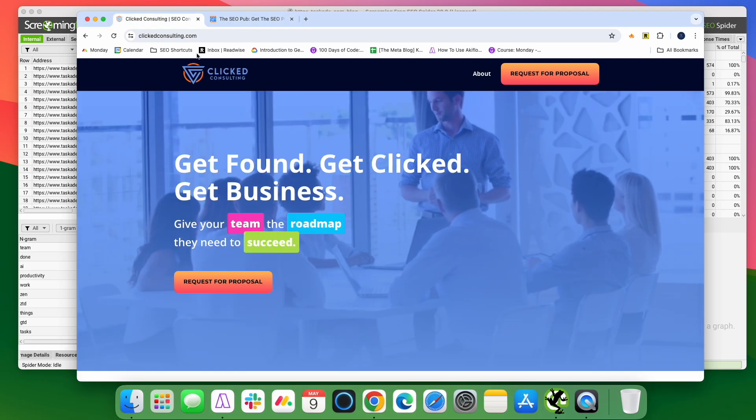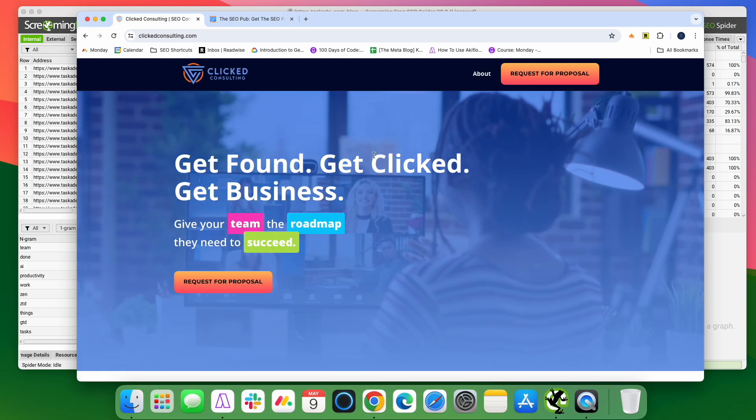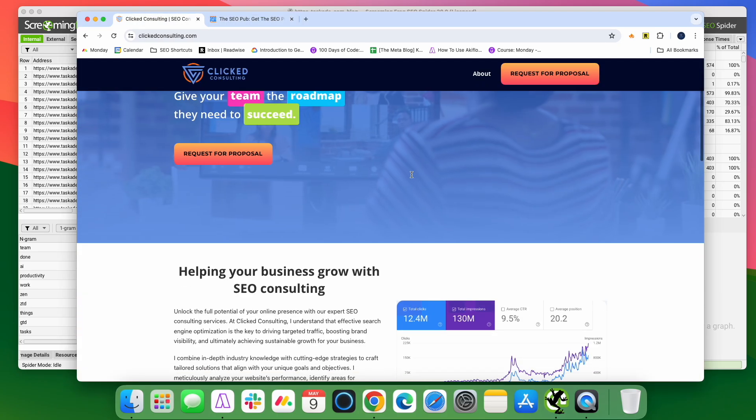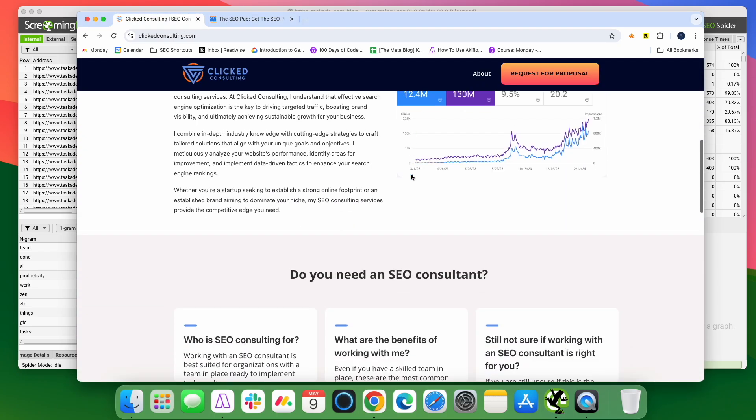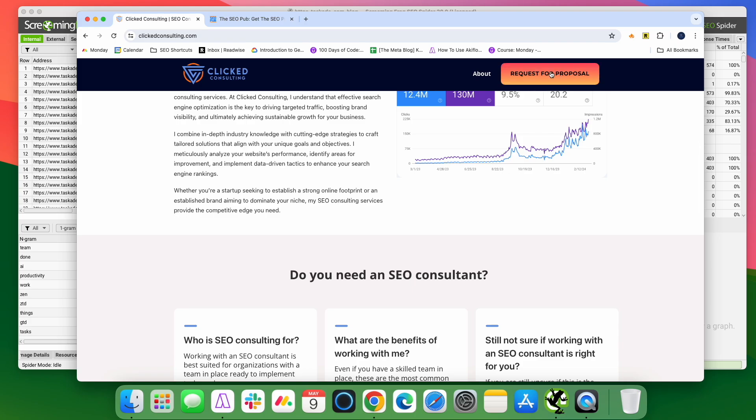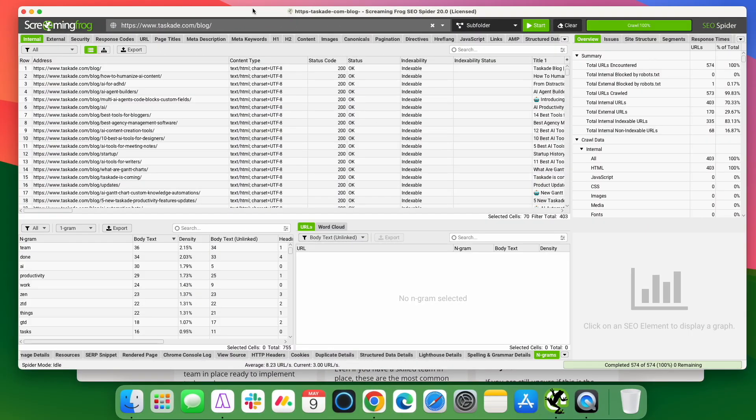And if you want to learn more about how I can help your site grow, head over to click consulting.com. Click on the request for proposal button and that'll get that process started. All right, so let's dive into screaming frog.